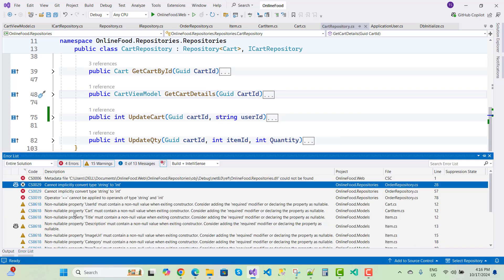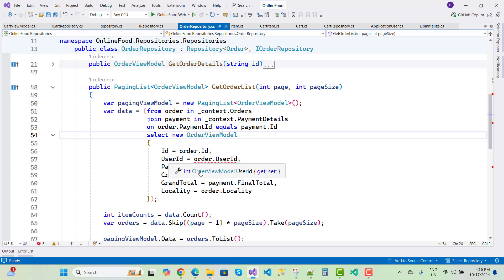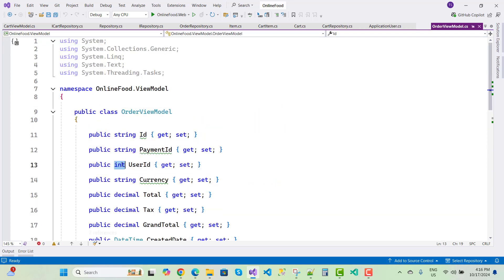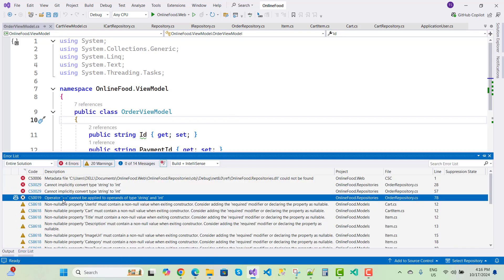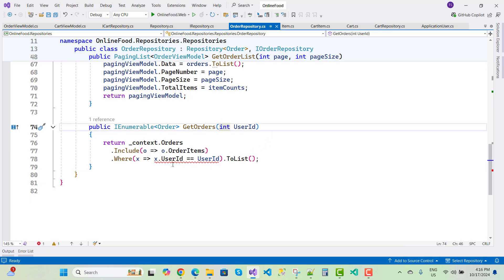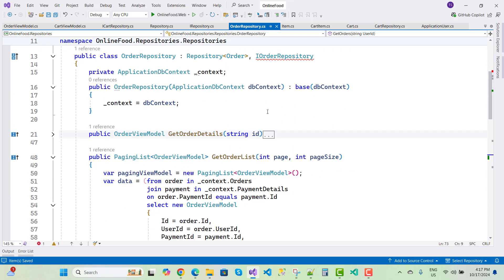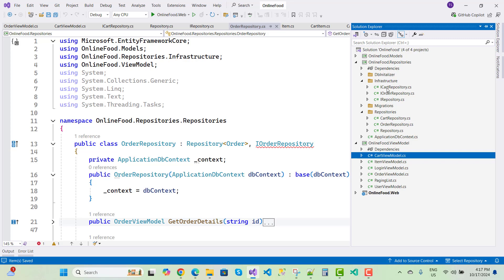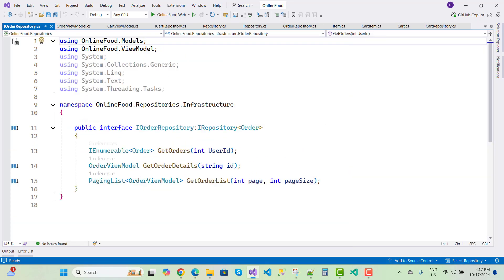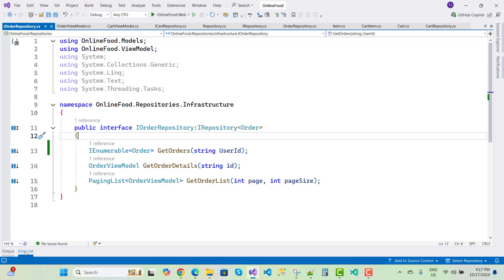Save all. In the error list there's 'cannot implicitly convert type string to integer' in OrderViewModel — change UserId to string in OrderViewModel. Then change it in IOrderRepository as well, using string type. No more issues found.